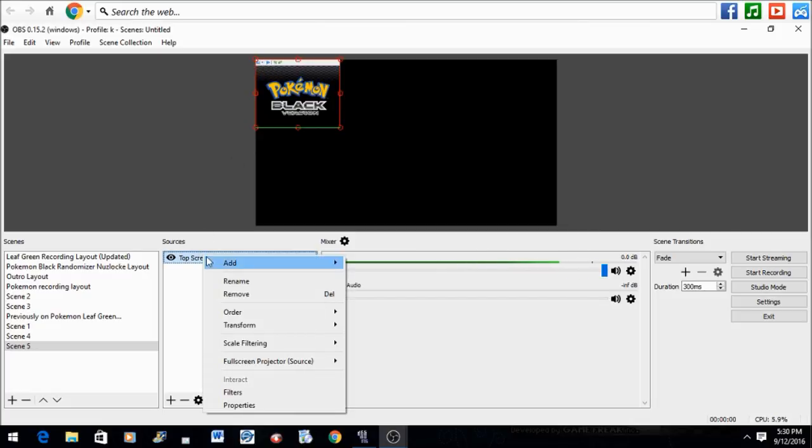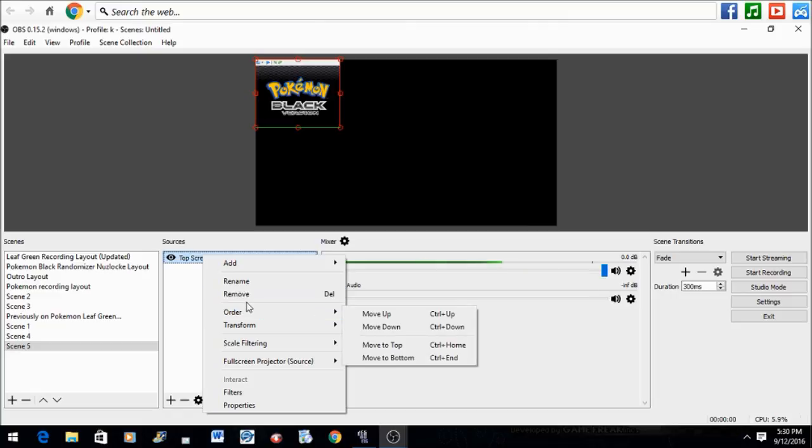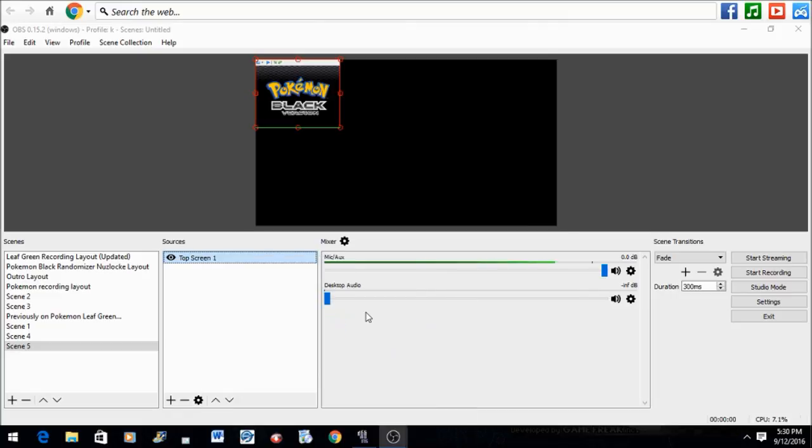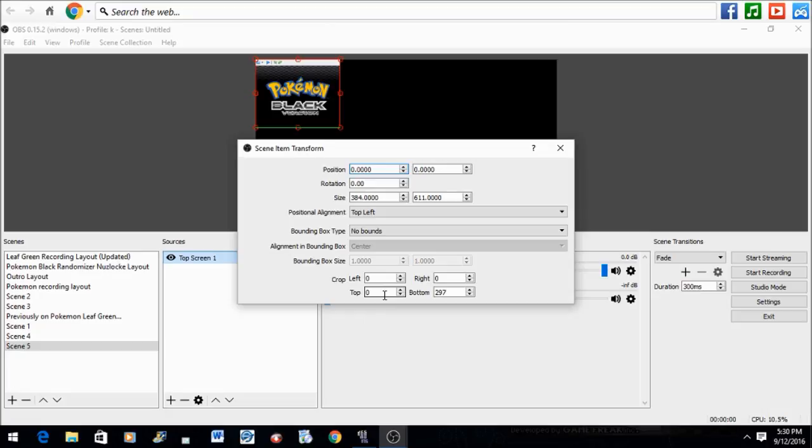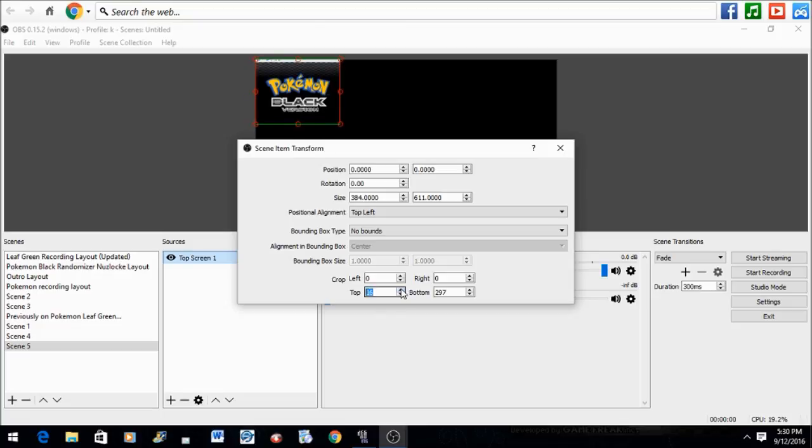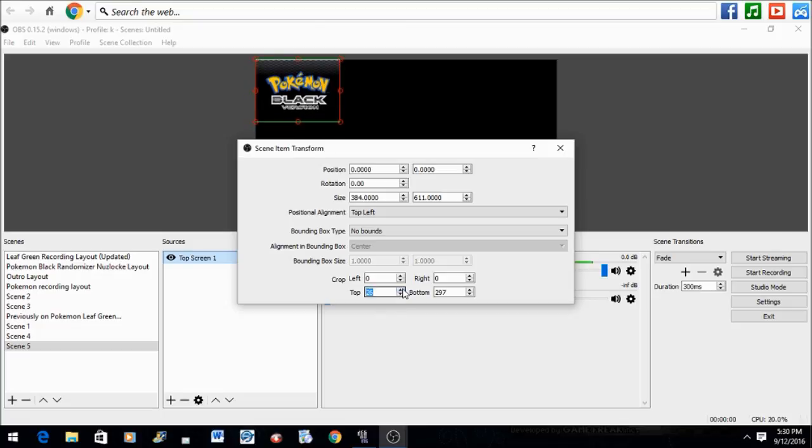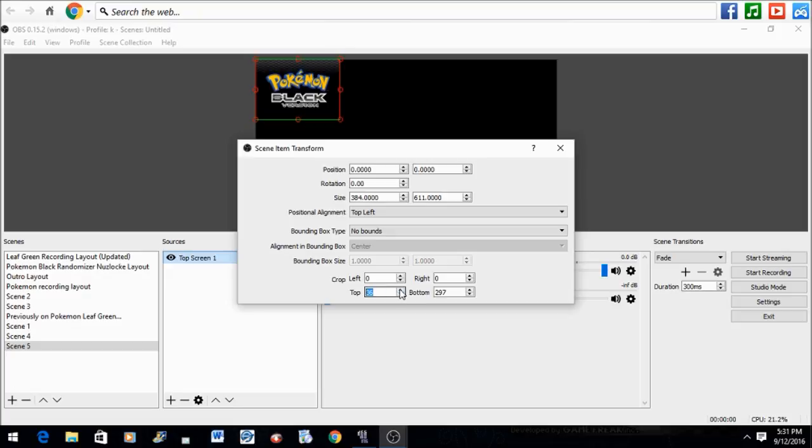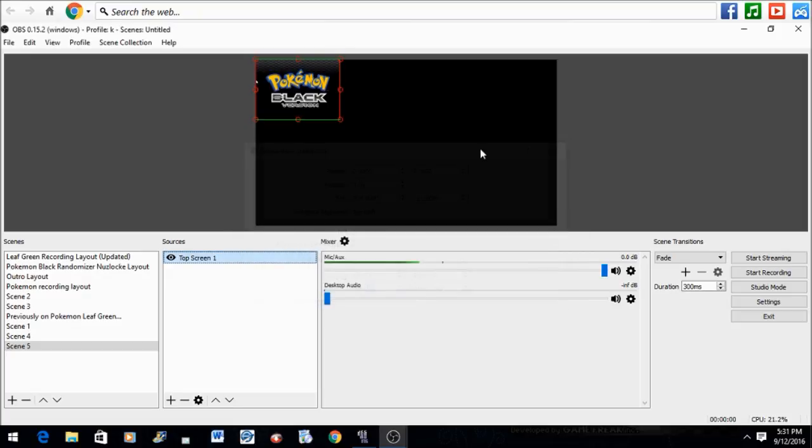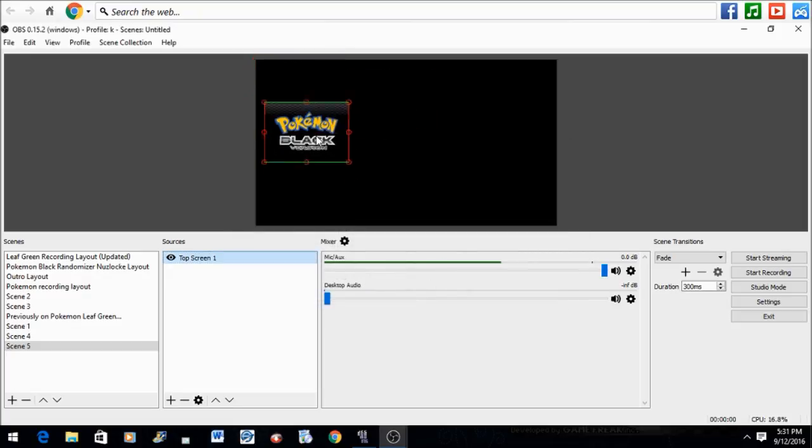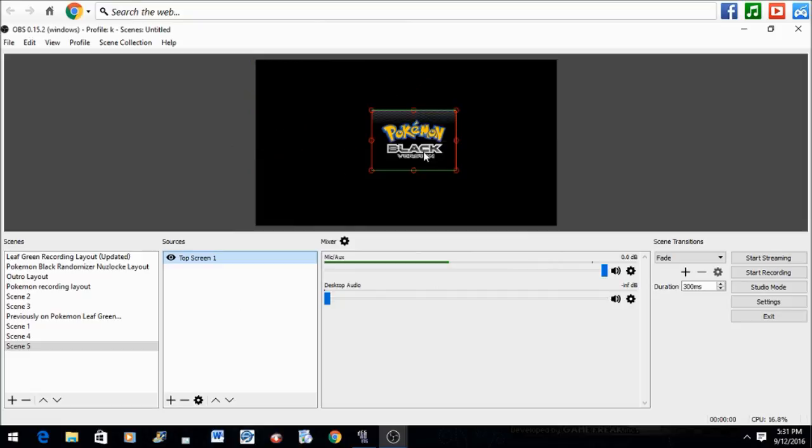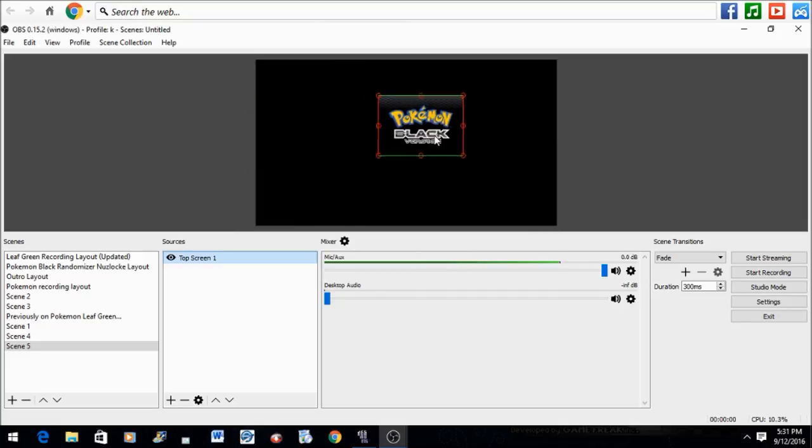We do have this top little layout right here and we want to take that out for the top screen. So right-click it, Transform, Edit Transform, and go to Top and crop it until you achieve your desired result. Don't worry if you choose to crop again—the crop settings will be saved so you don't need to worry about cropping all over again.